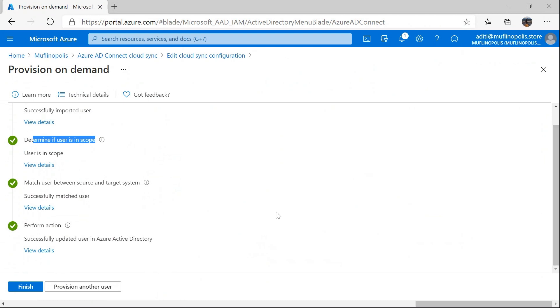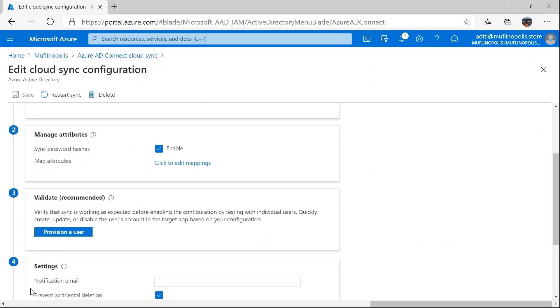This concludes my demonstration. As you can see, I was able to successfully provision a single user from Active Directory to Azure Active Directory by bypassing the regular synchronization cycle, which happens every X number of minutes. Thank you for watching and have a lovely day.